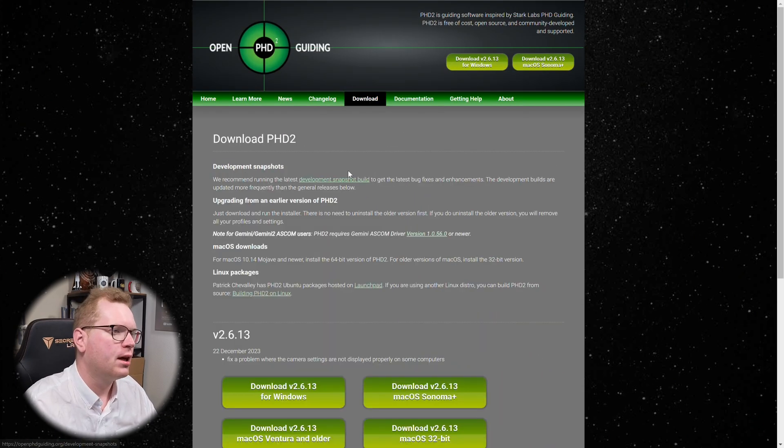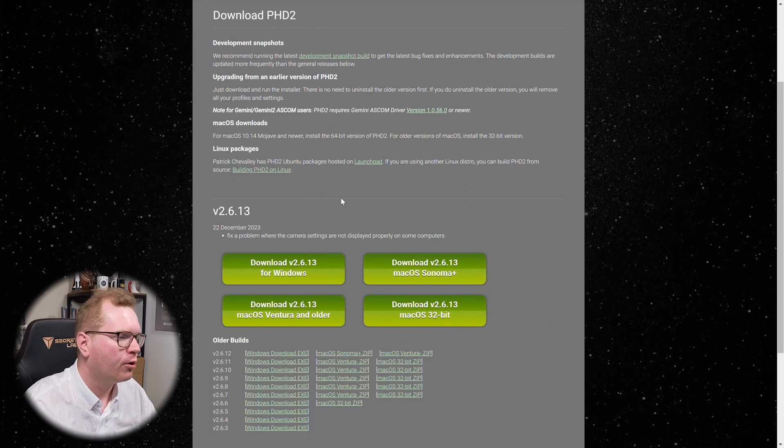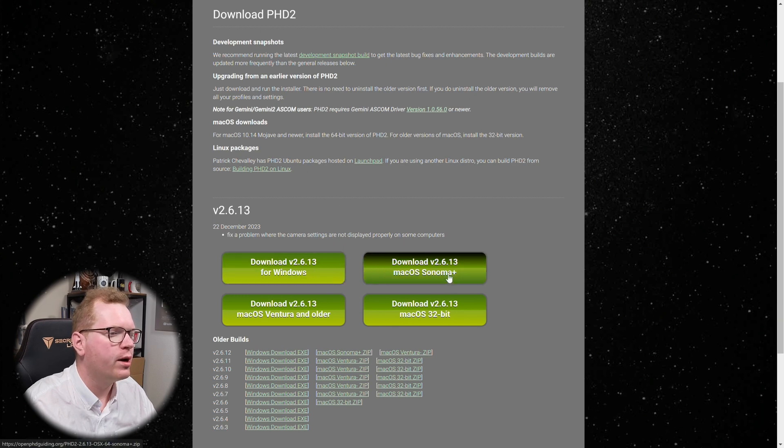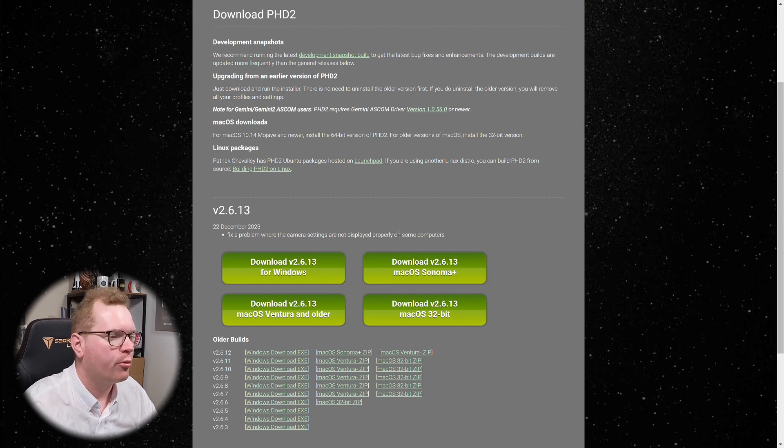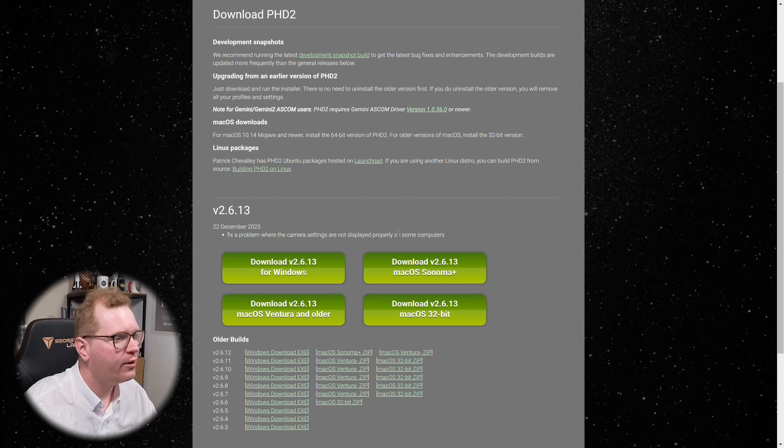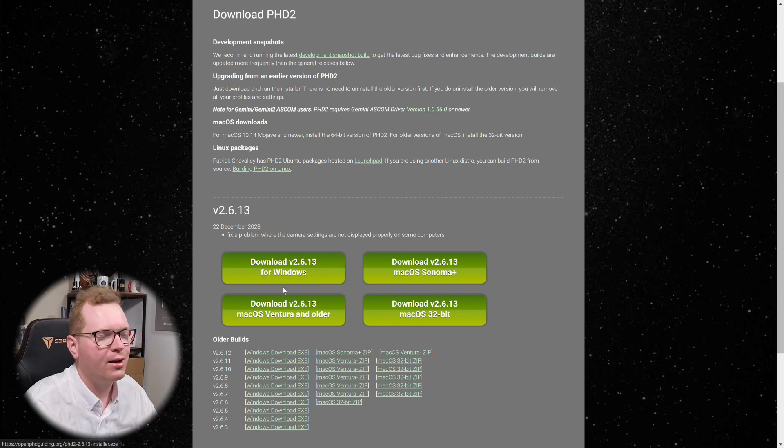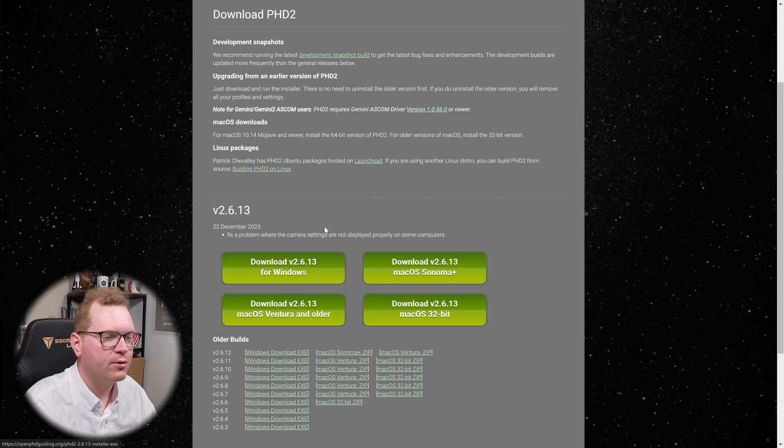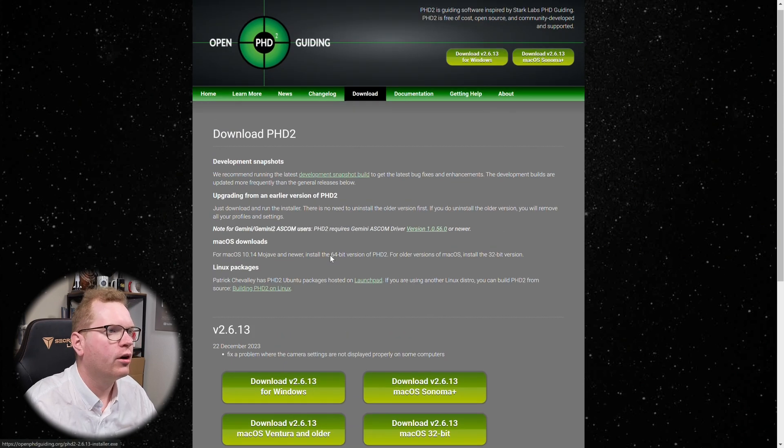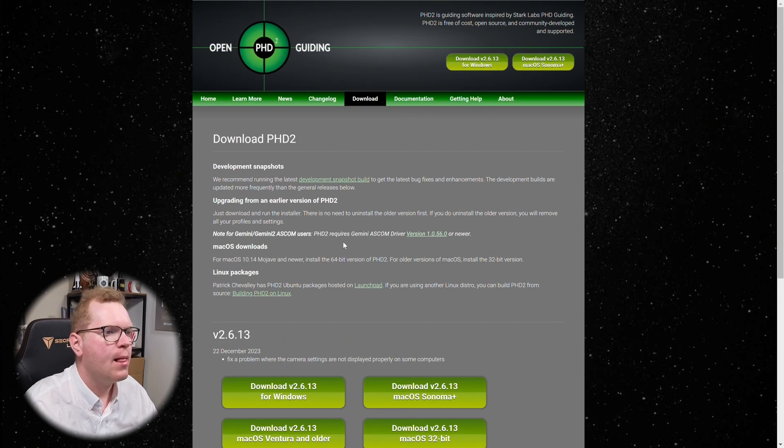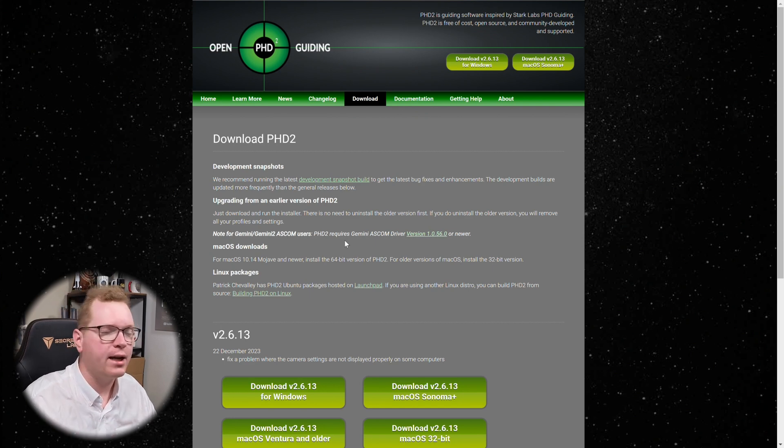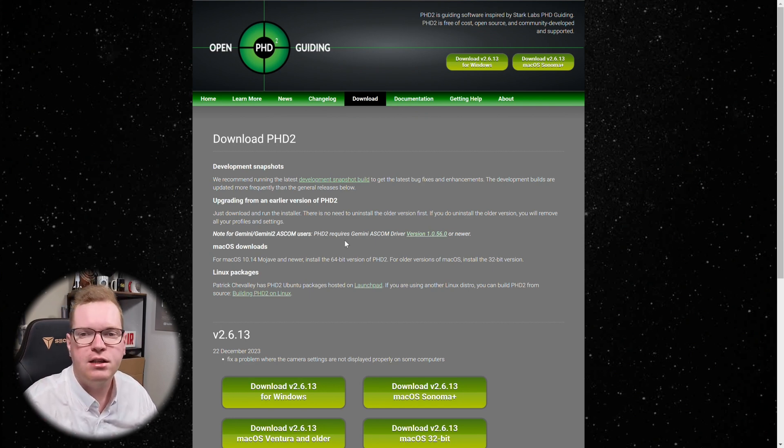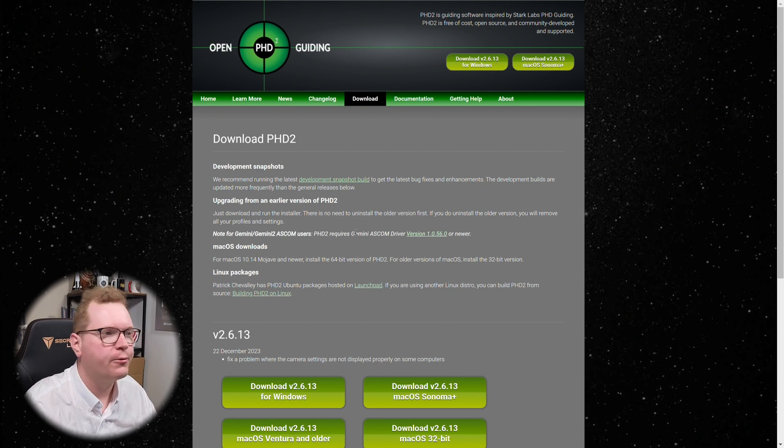And if you jump over to the download page, you also see here that it comes both for Windows and for Mac. So regardless of what operating system you're on, it's not for Linux though. So maybe you can run it in a container like Wine or something like that over on Linux. I don't know. But at the very least, it's there. If you want to have your telescope track the stars with a guide scope, you should go and get PHD2 right now.